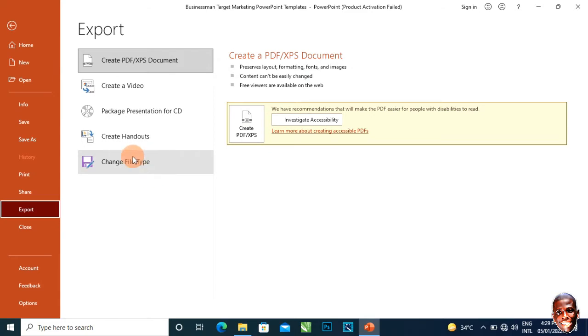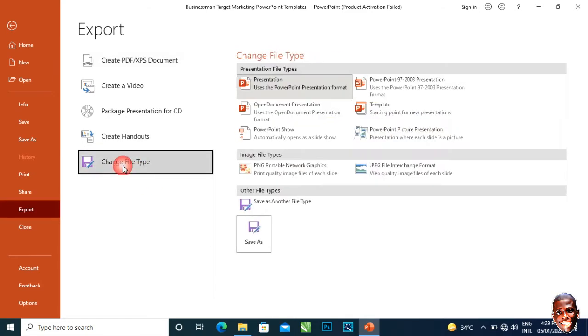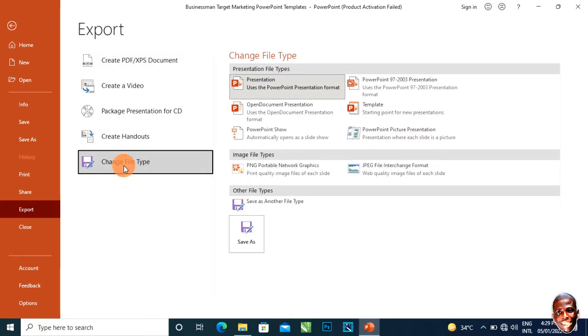You click on Change File Type. When you click on Change File Type, you have these different options.